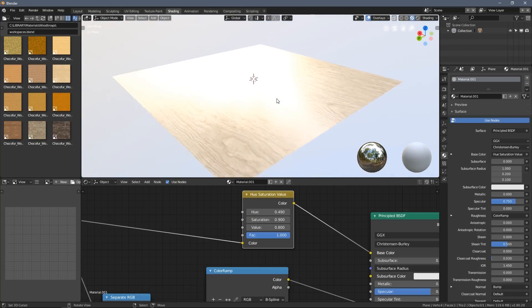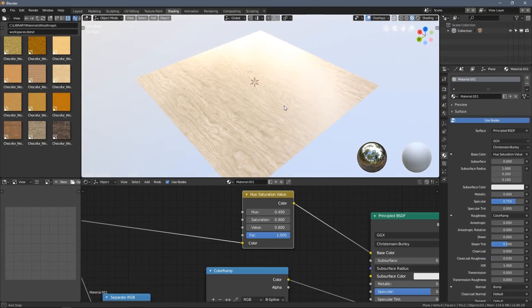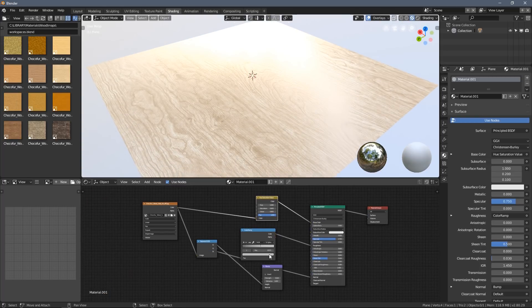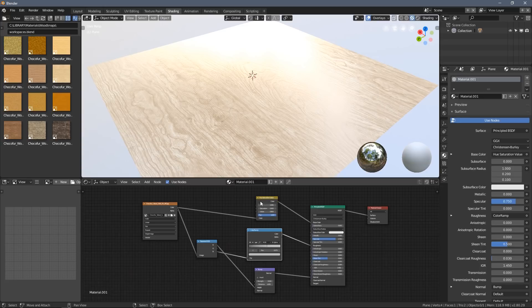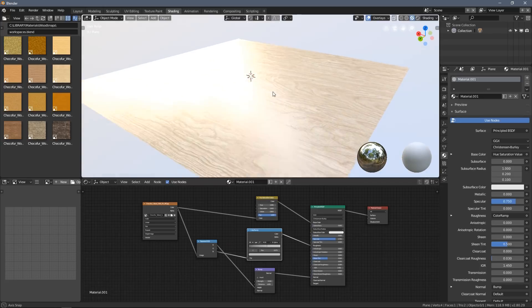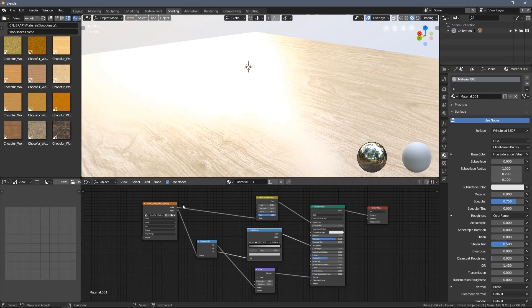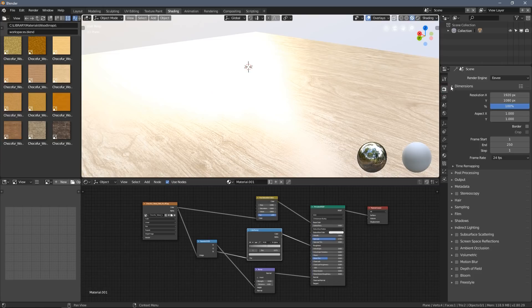Yeah, I would say that's basically it. With those few simple nodes, you can actually create pretty nice looking shaders which also work nice in Cycles.